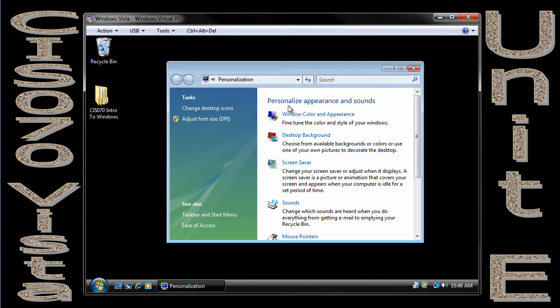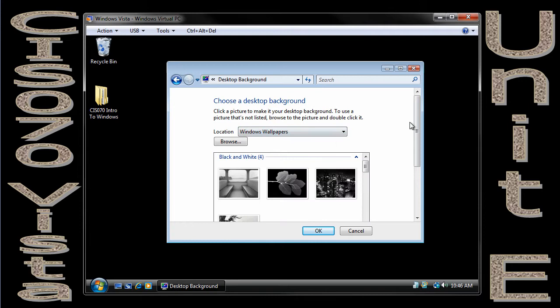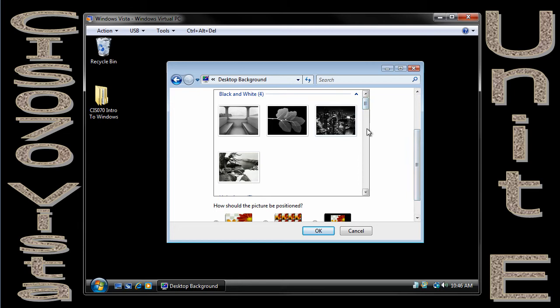Now I've made this window smaller so we can see what happens to my desktop as I make changes. I'm going to go into Desktop Background, and I get some options here. Let's start with just the Windows wallpapers. So as I scroll down here, let's look at the Windows wallpapers.